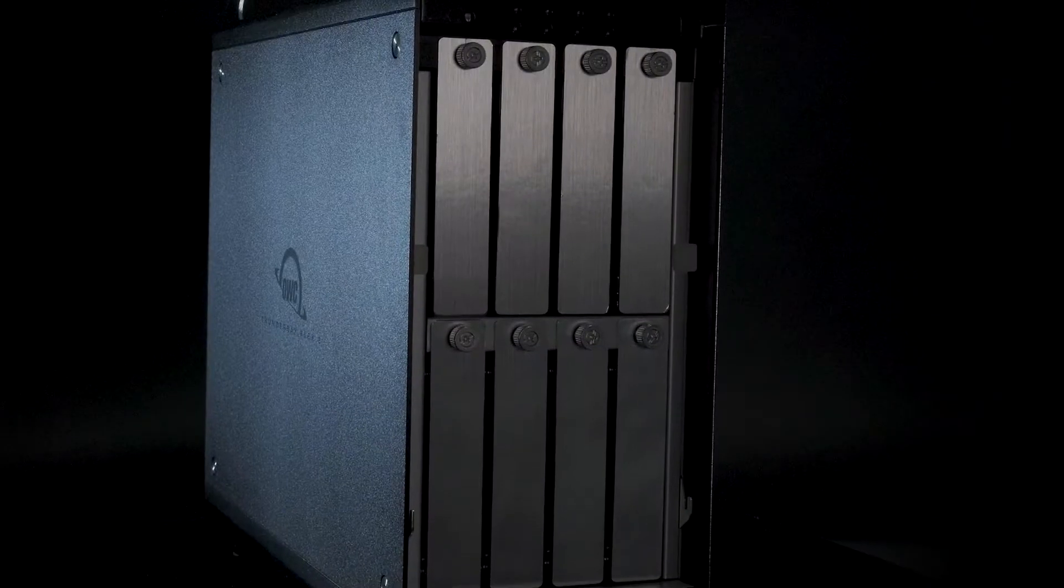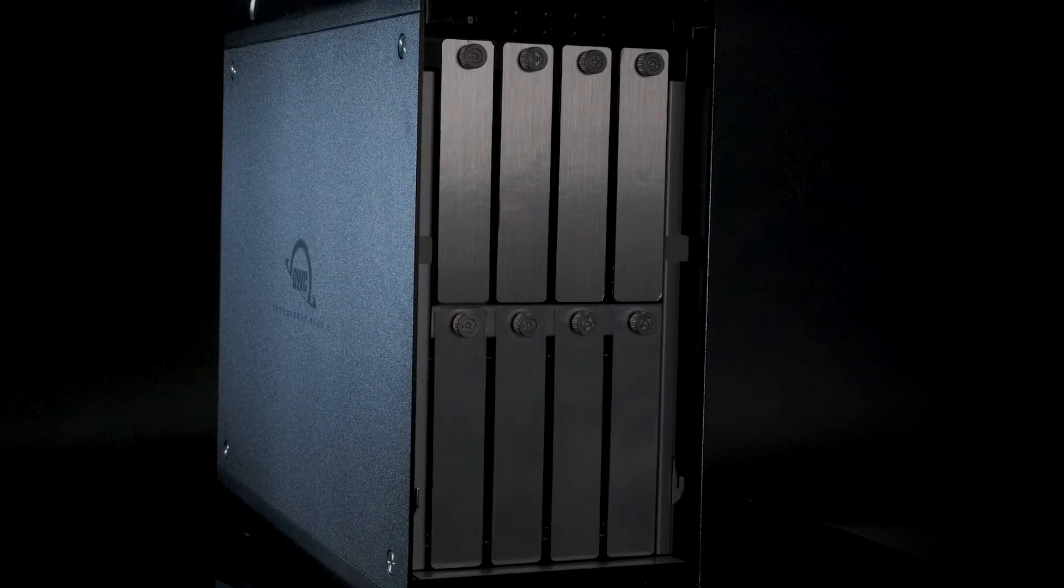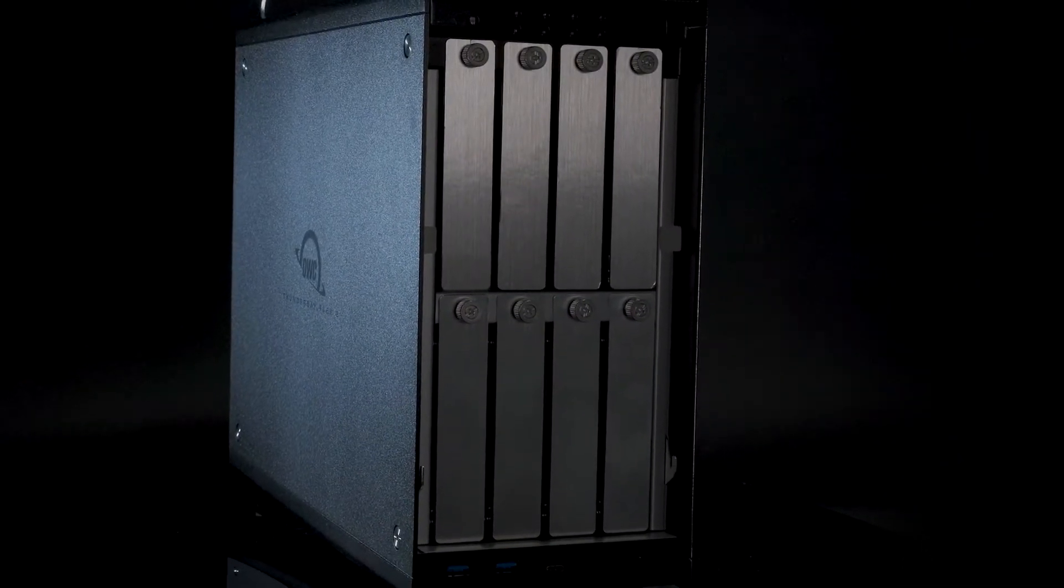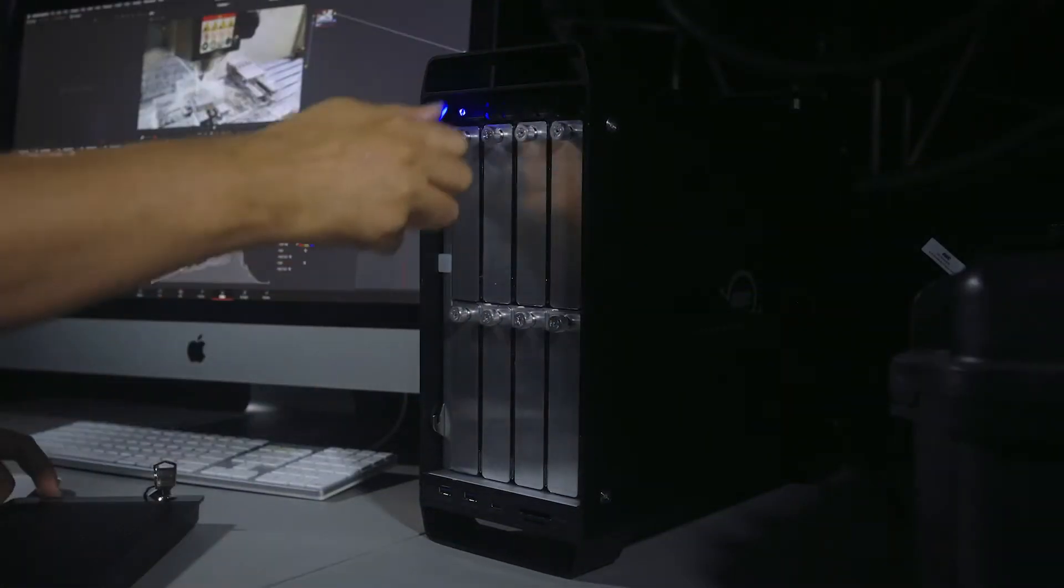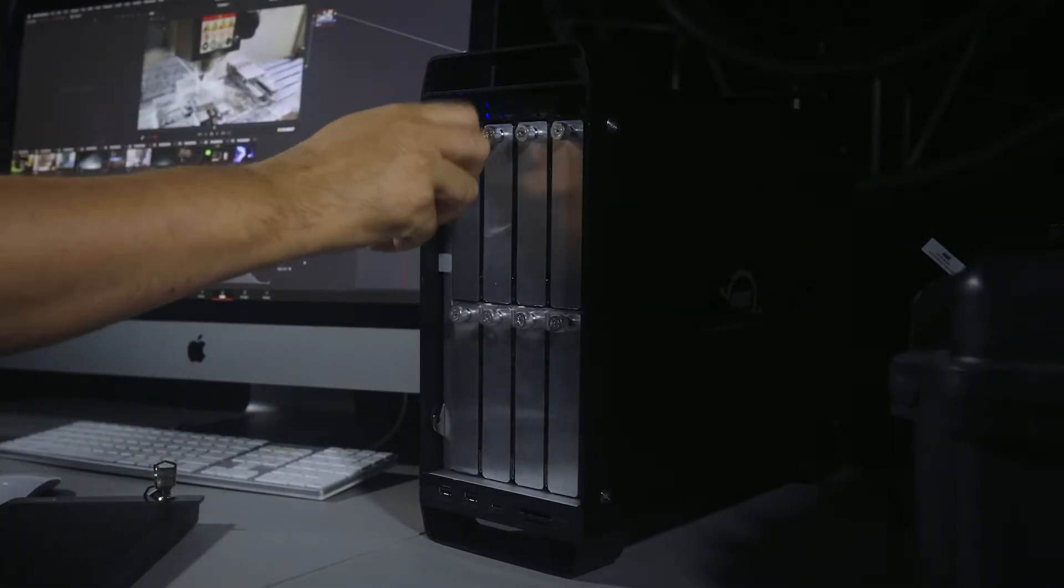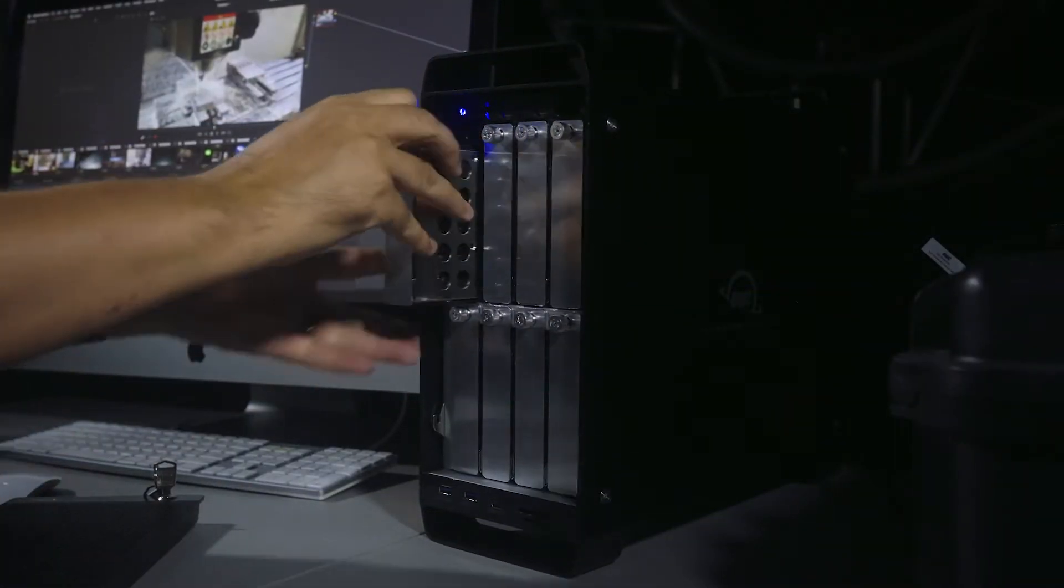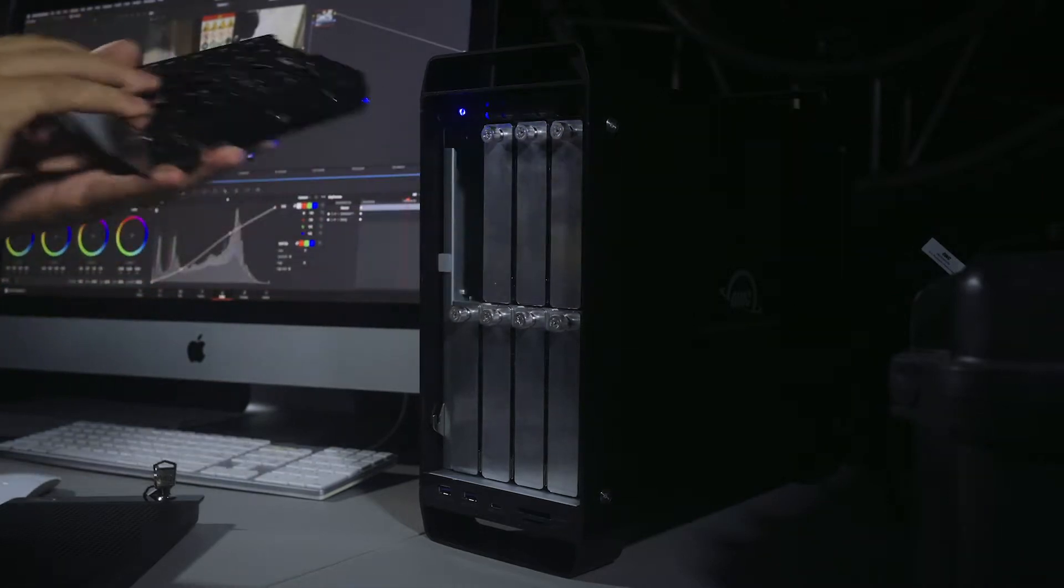I think my favorite feature of the Flex 8 is the fact that it's expandable and you can change it. So what the Flex 8 offers that a lot of boxes don't is built-in future proofing.